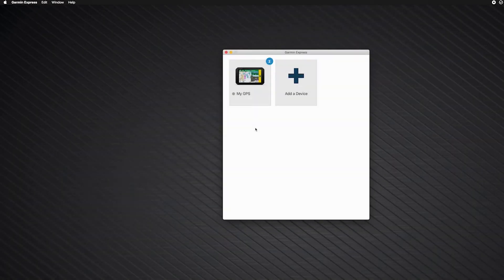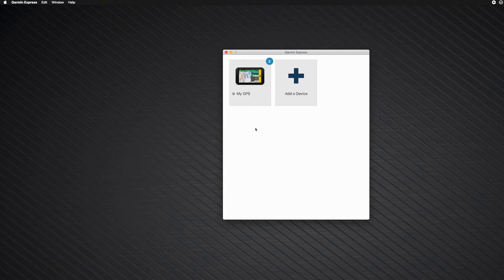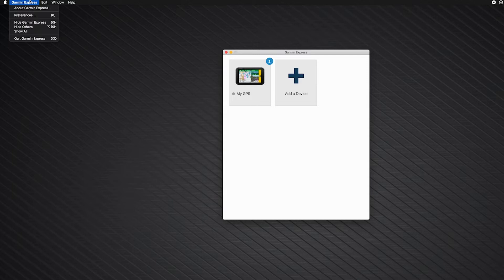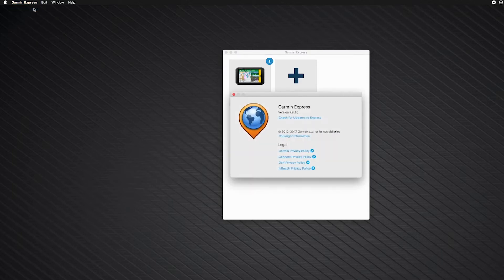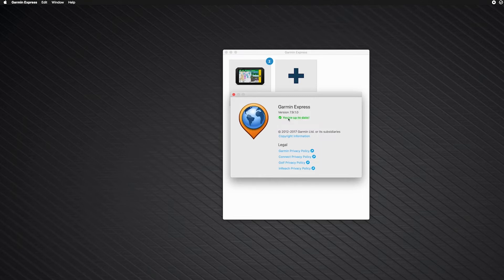Ensure Garmin Express is up-to-date if it is already installed on your computer. To check, click Garmin Express in the Apple menu bar, then click About Garmin Express. Next, click Check for Updates to Express. A Your up-to-date message will appear if you have the current version. Click Install Now if there is a new version available.